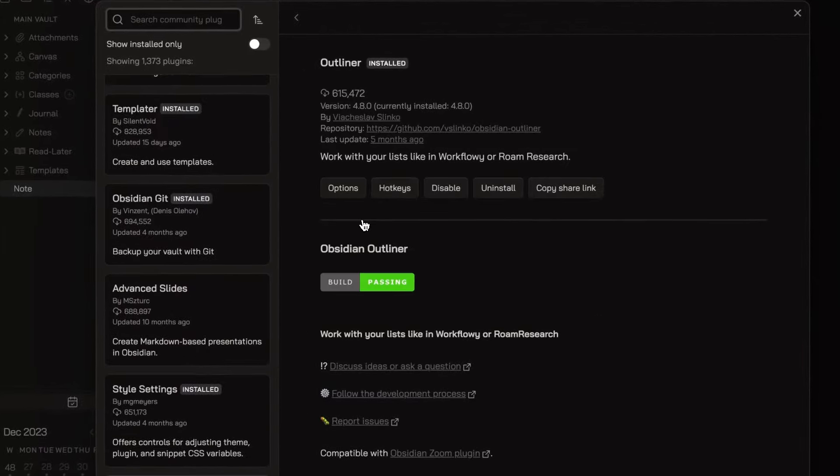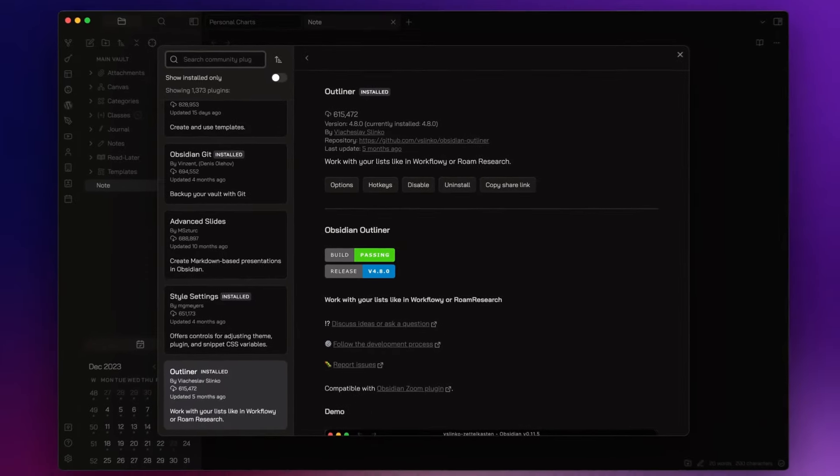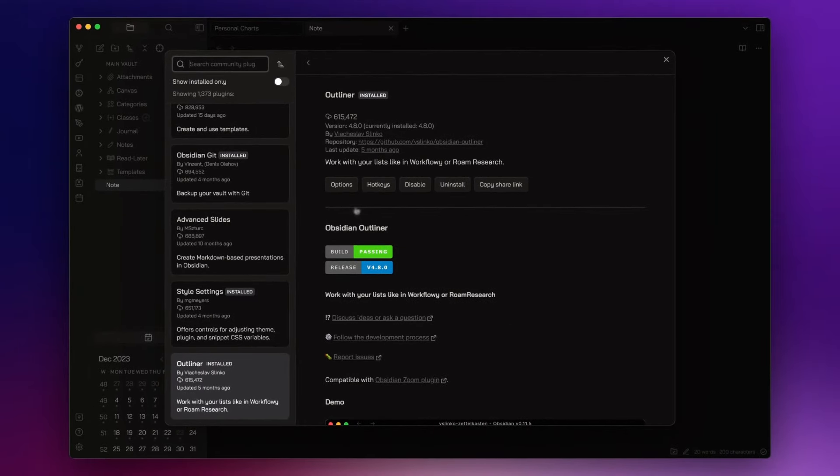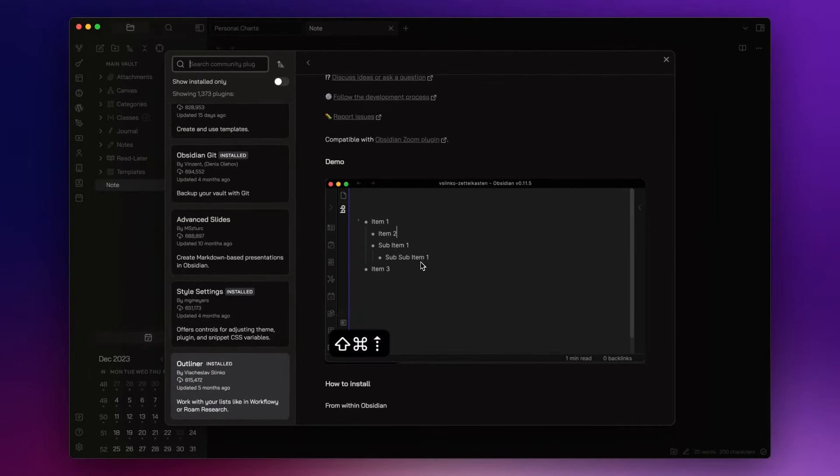The next one is Outliner. With this plugin, I can manage my list in Obsidian as if it was an outliner.